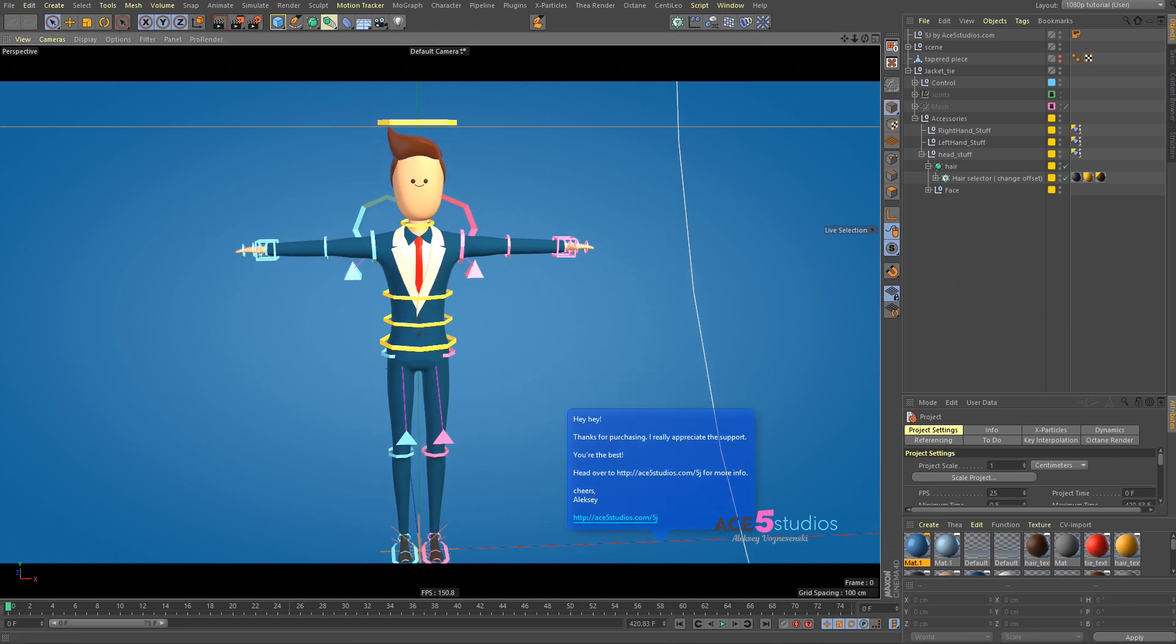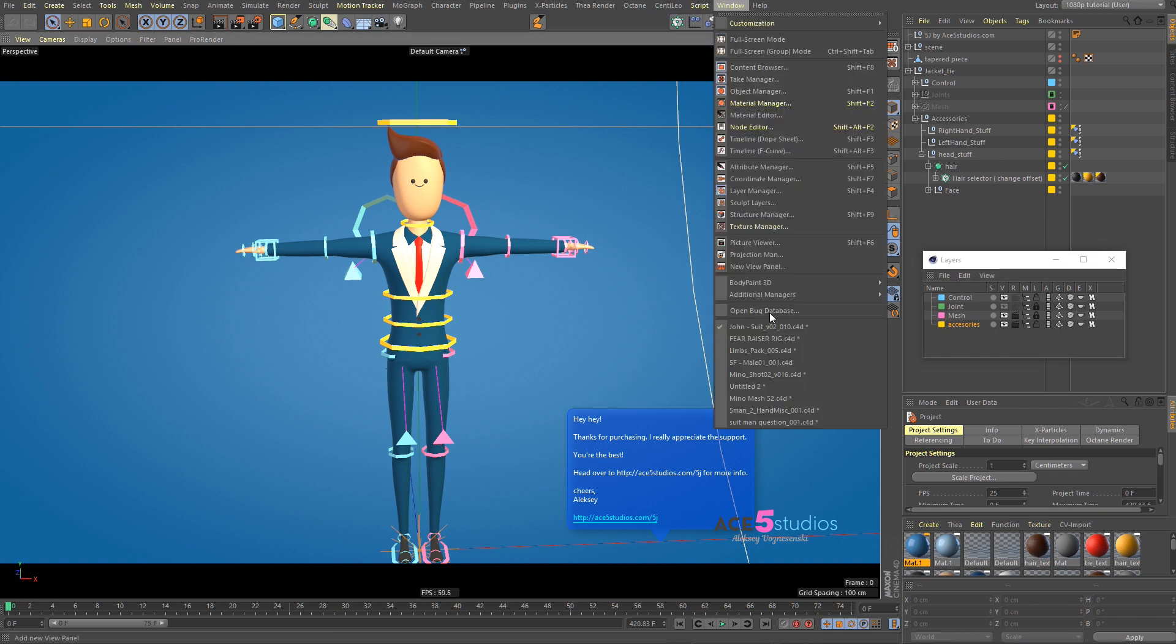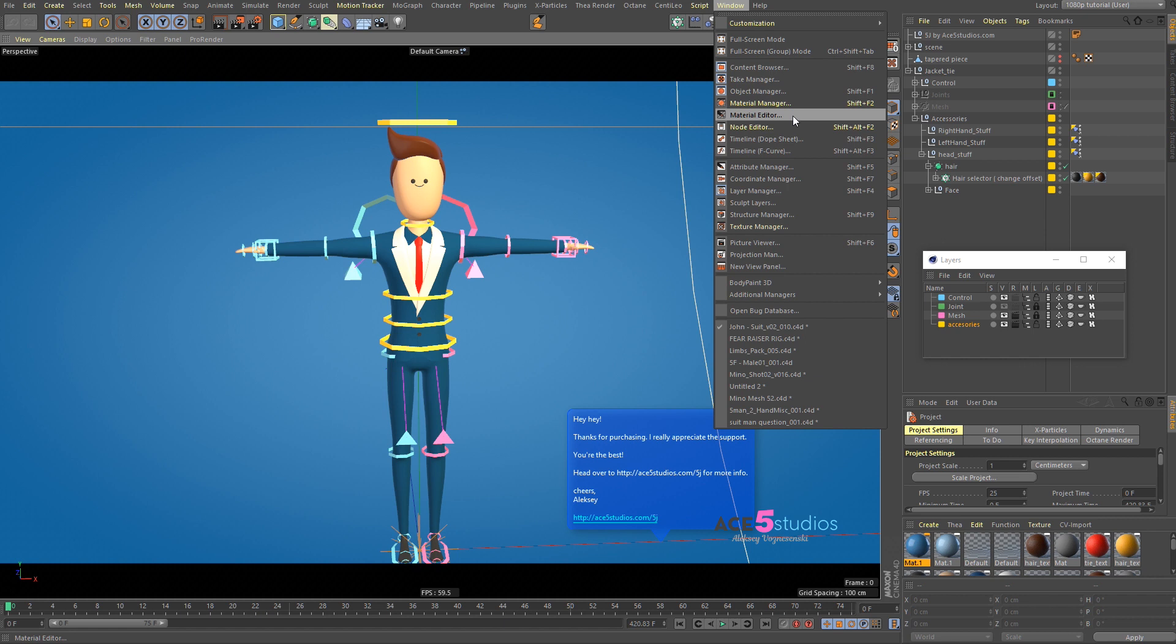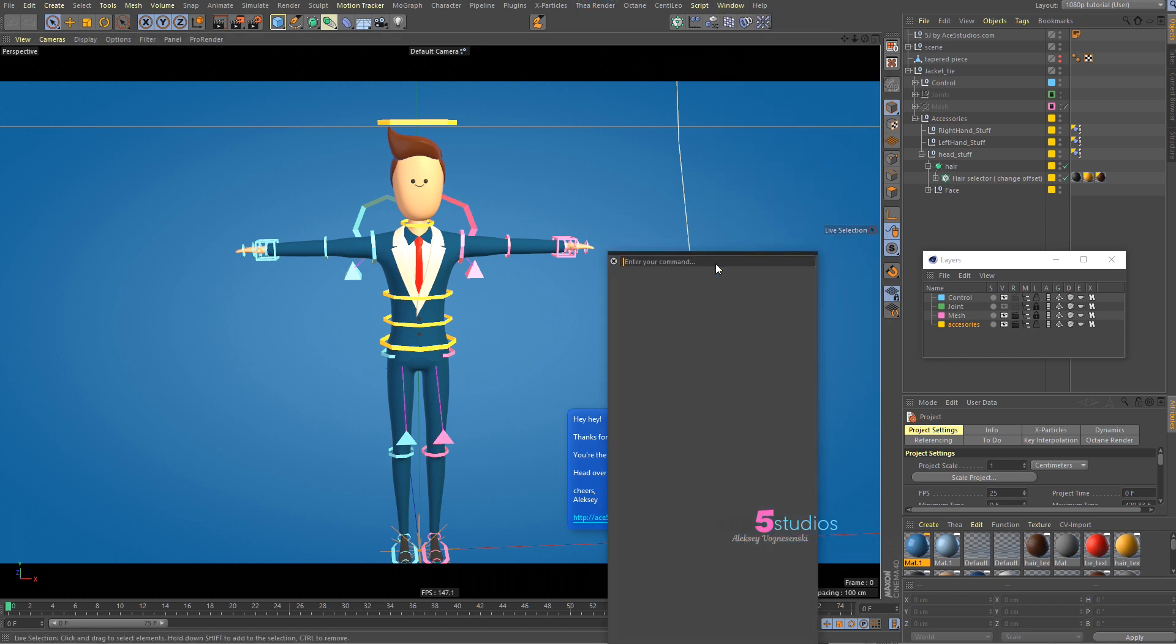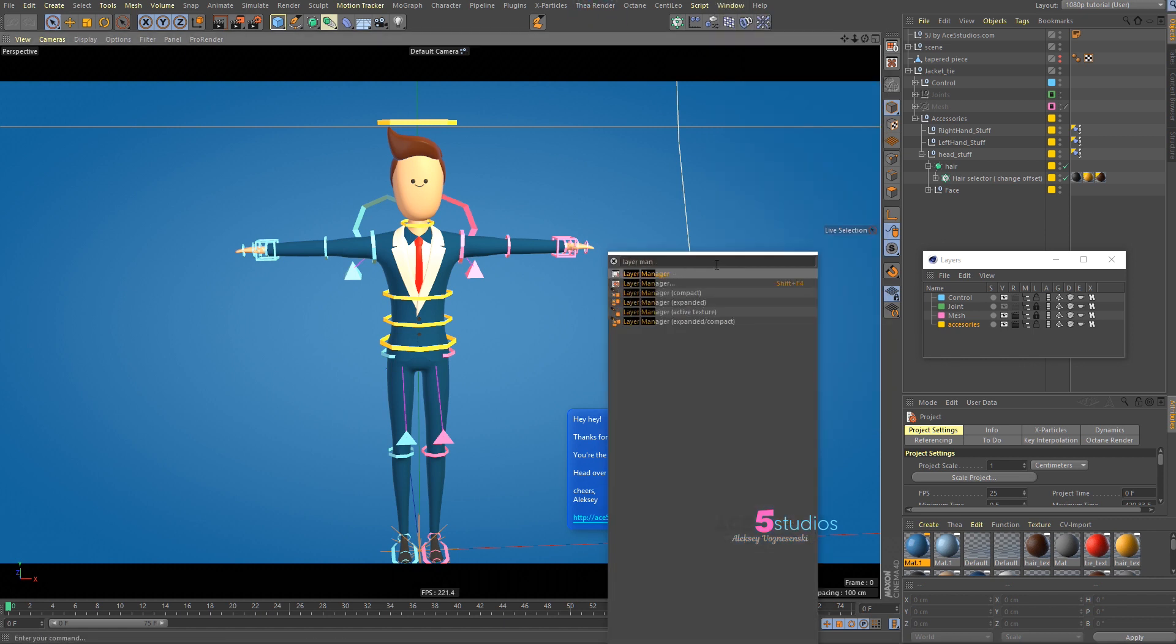First, you have to open your layers panel, which is here. You can find it in Windows, Layers, Layer Manager, something like that. I don't know where it is. Just type Shift-C and go Layer Manager. There you go.